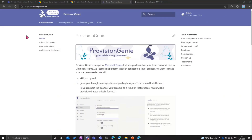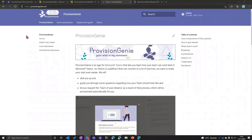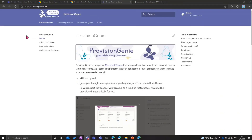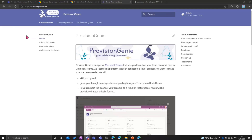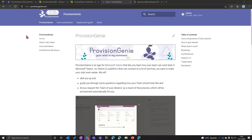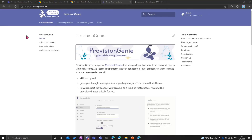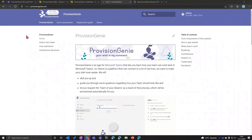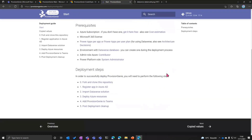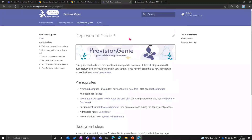What we still wanted to talk about before the demo is the documentation. This is an open-source solution you can find on GitHub and we also have a website — provisiongenie.com — where you can find all of our documentation. We haven't just uploaded the solution to GitHub with a quick explanation. We have created in-depth documentation about what the components are, why we made certain decisions, why we went for Dataverse over SharePoint, why we went for Azure Logic Apps, what is our roadmap, and the deployment guide — which is now a lot easier than it was two days ago because of the awesome work that Gavin did.